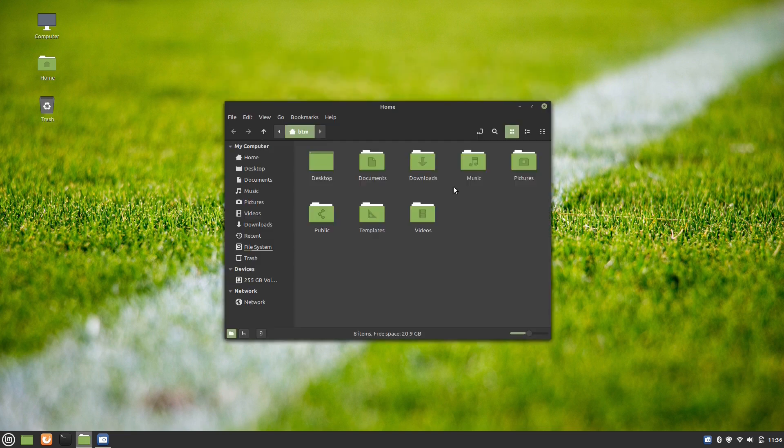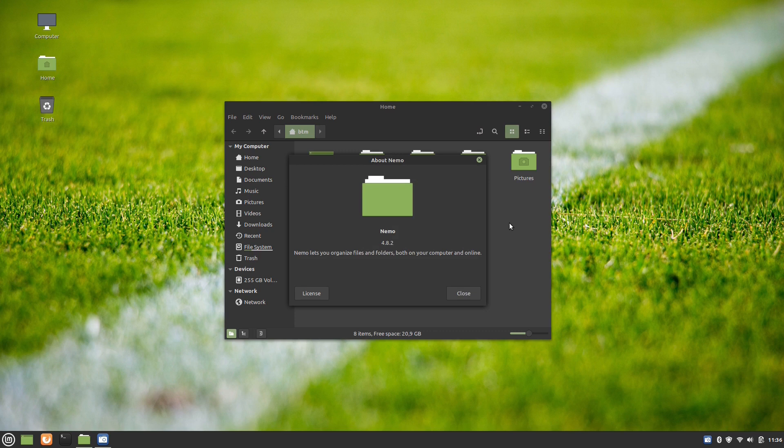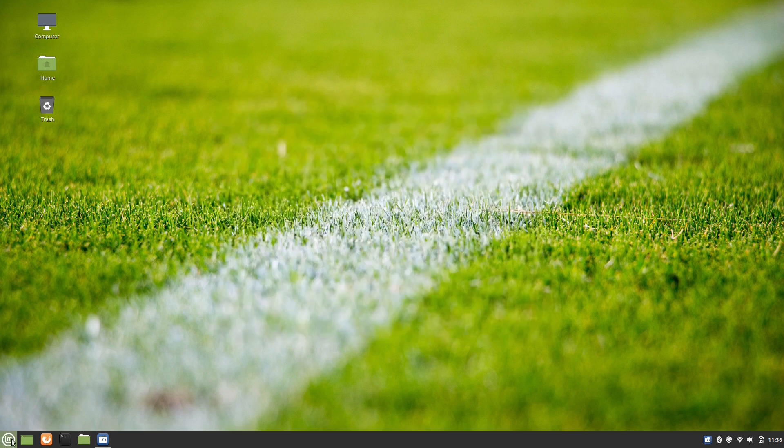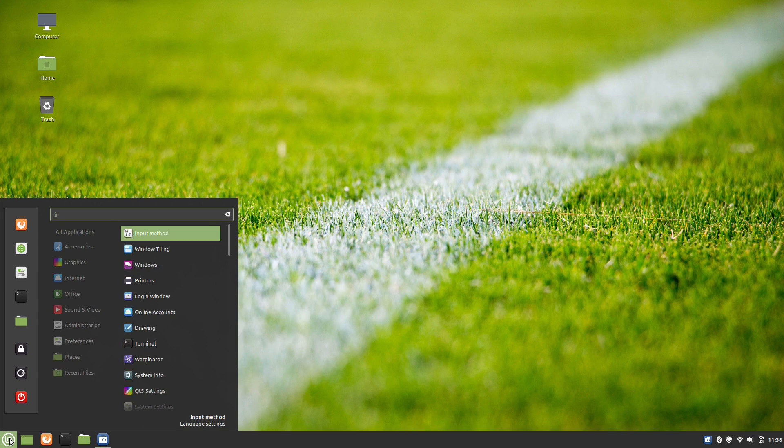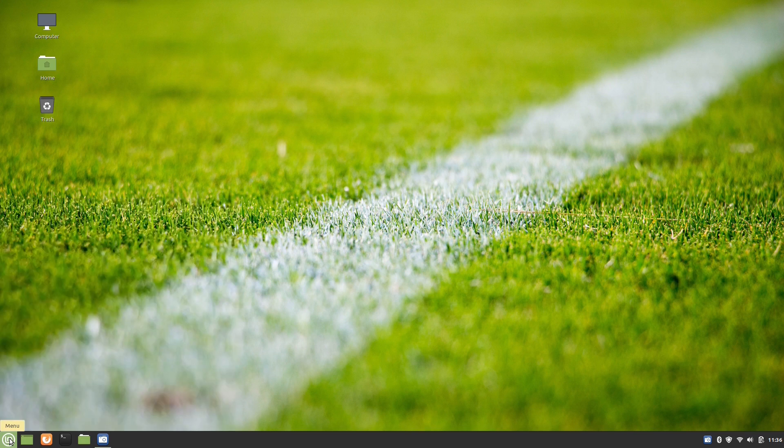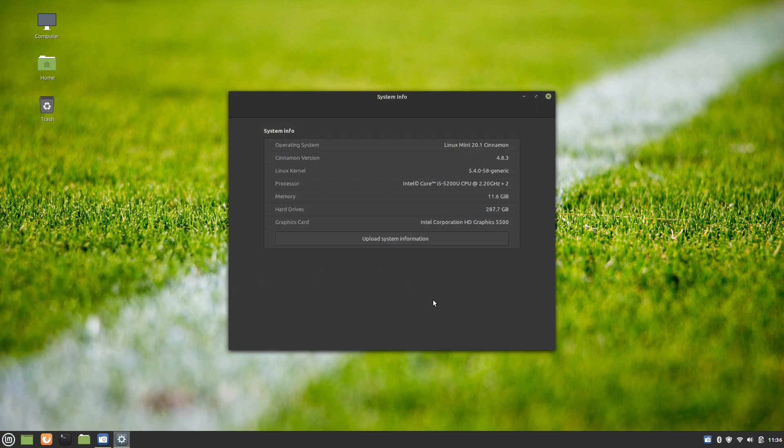In Linux Mint 20.1, the files application version is 4.8.2, while the Cinnamon desktop is version 4.8.3.